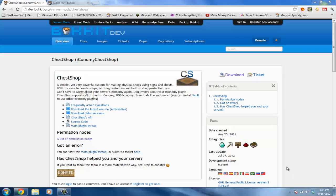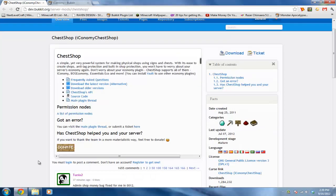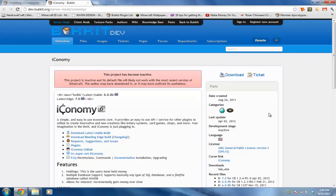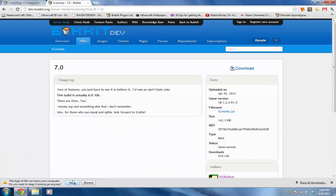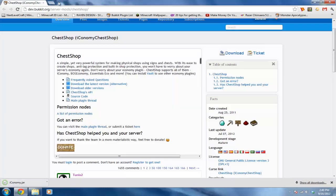What's up guys, this is a plugin tutorial on how to install ChestShop. It's a plugin where you can have a chest set up for players who can buy items. You'll need Economy for this plugin — you might see it's inactive but you can still download it. Click download, and click download again. For ChestShop, go ahead and click download too.